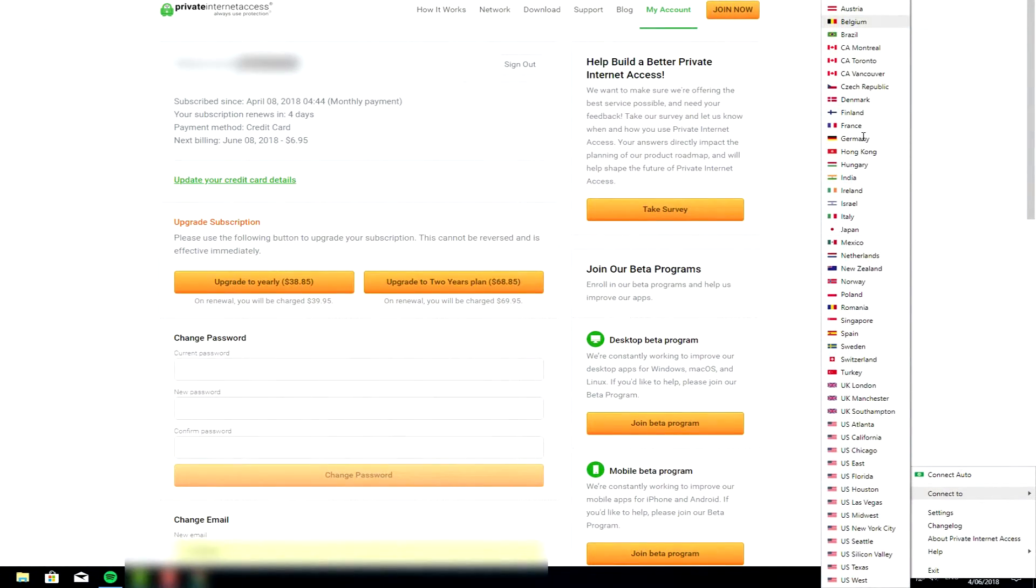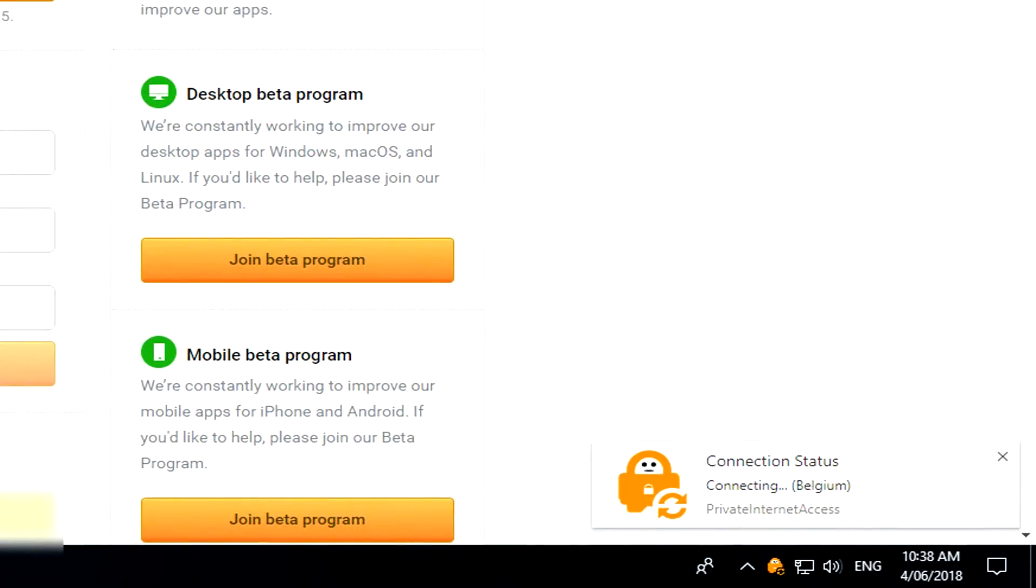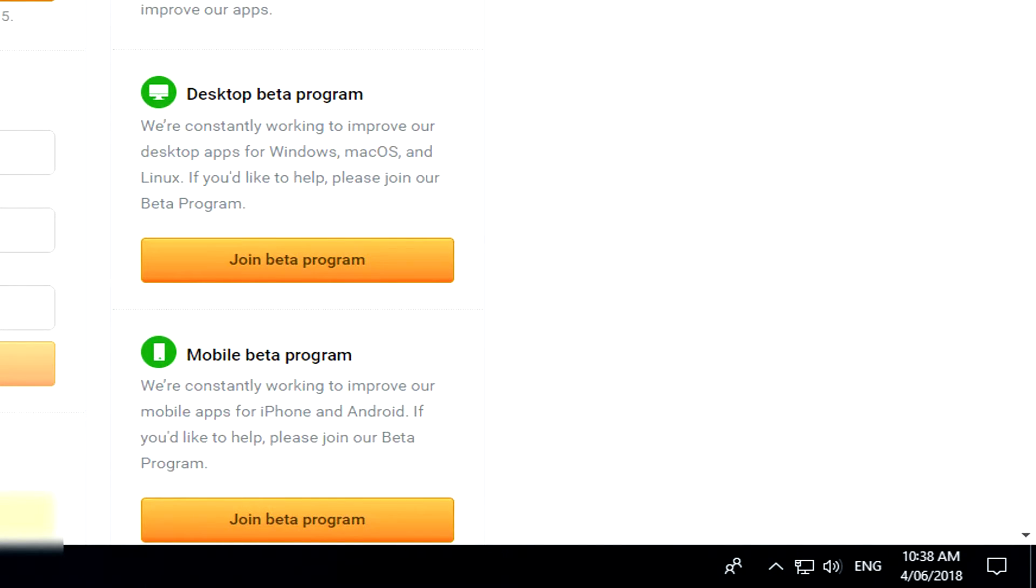That's all there is to it really with the VPN, so just go ahead and select your country. It can be any country, just obviously maybe don't choose the one that you're currently in, so I'm just going to choose Belgium for this example.